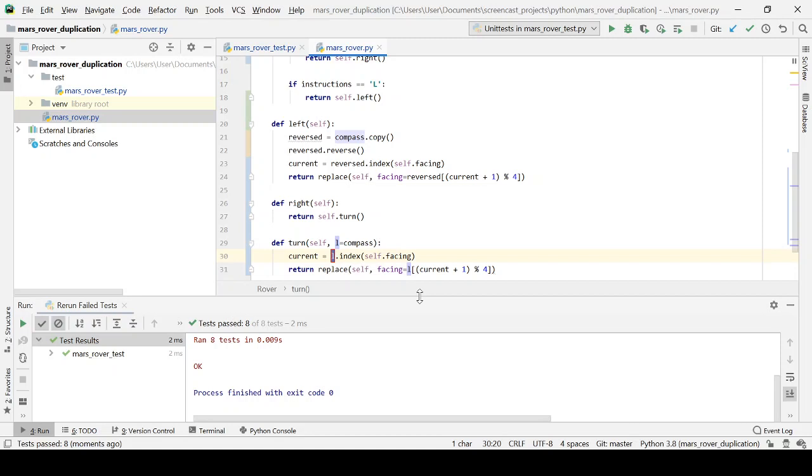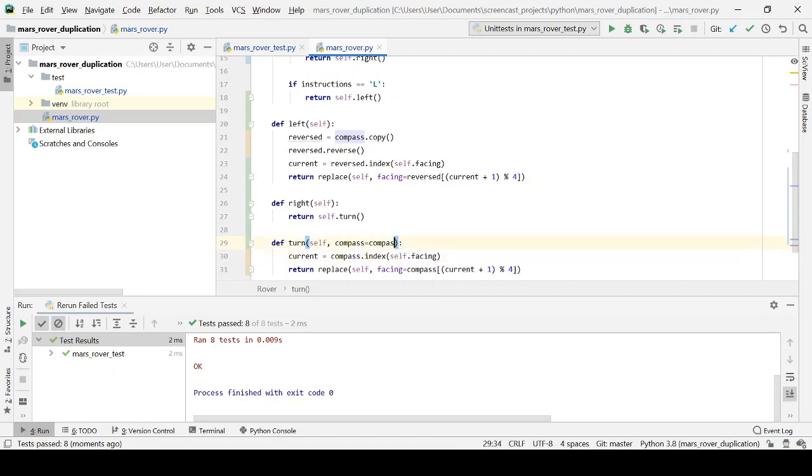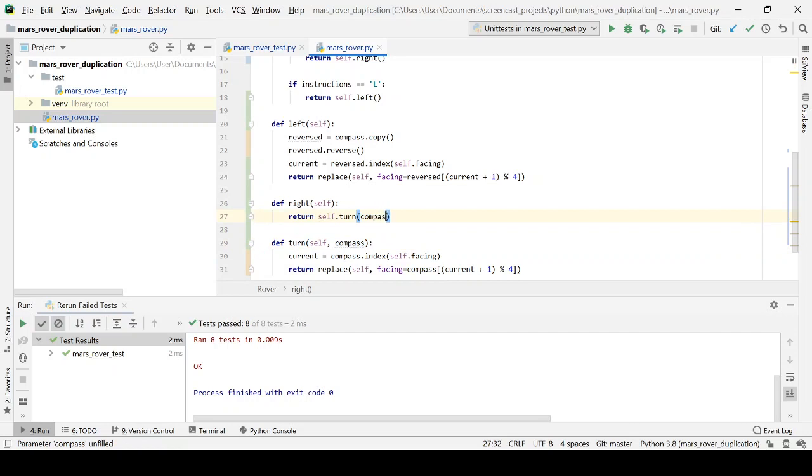Let's call that, I'm actually going to call it compass. And rather than setting a default value here, what I'm going to do instead is I'm just going to pass it in.